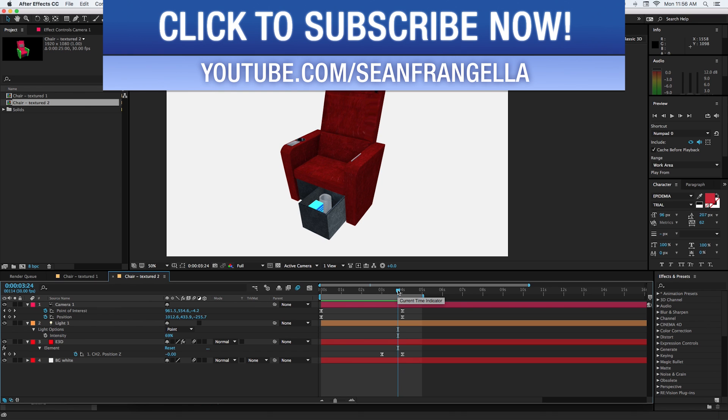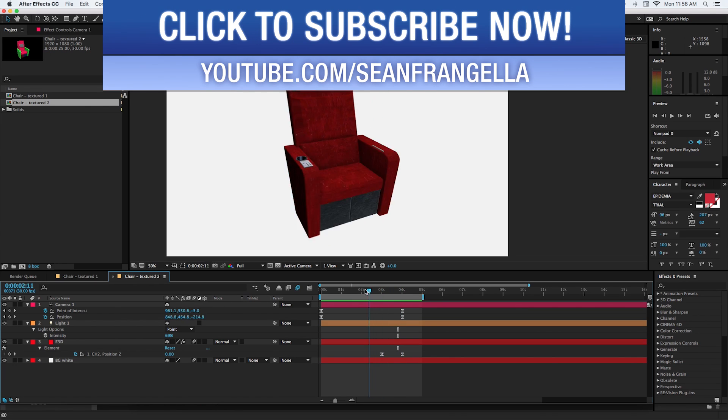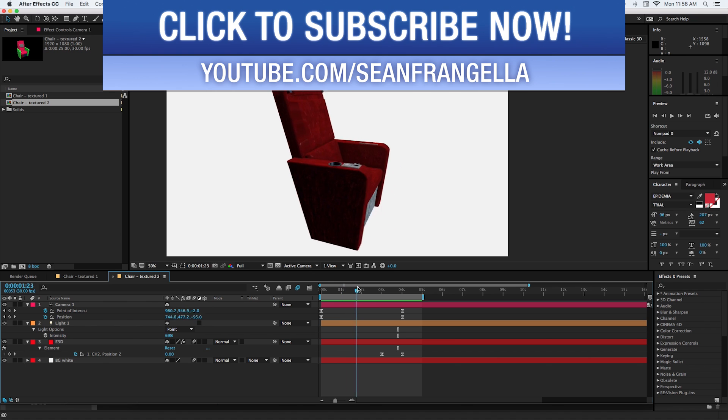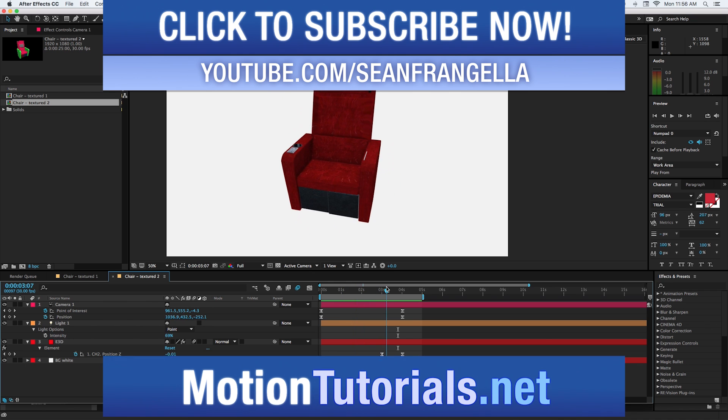So you can do your texturing and animation in the Element 3D plugin in After Effects if that's what you're looking for.